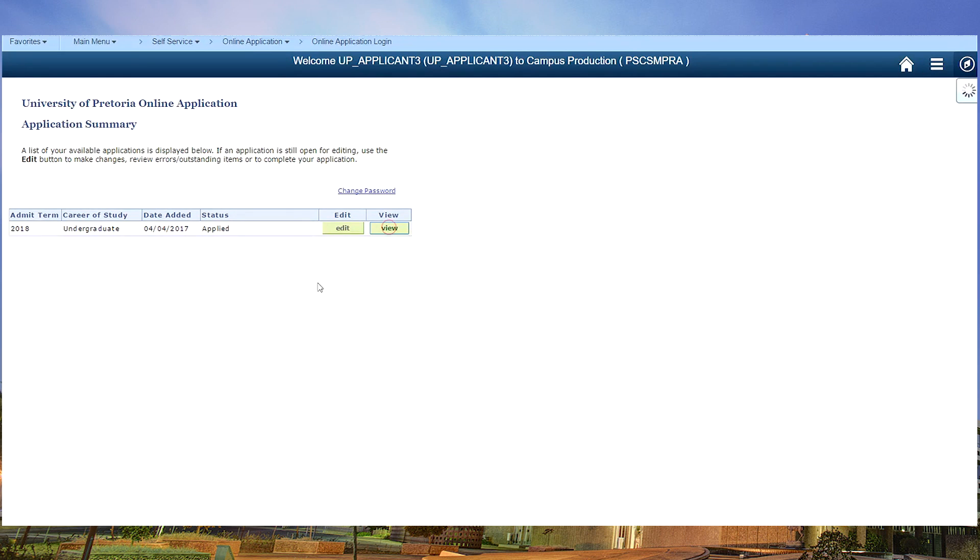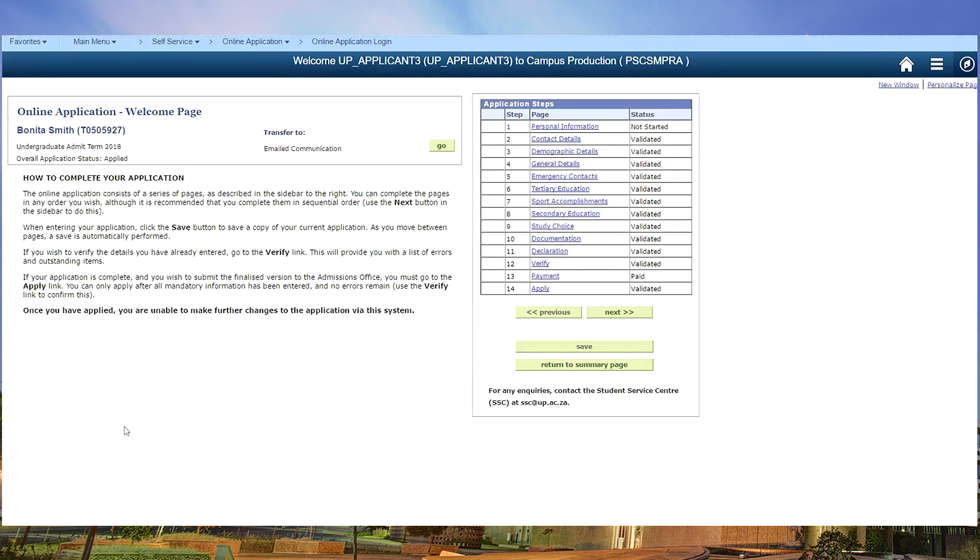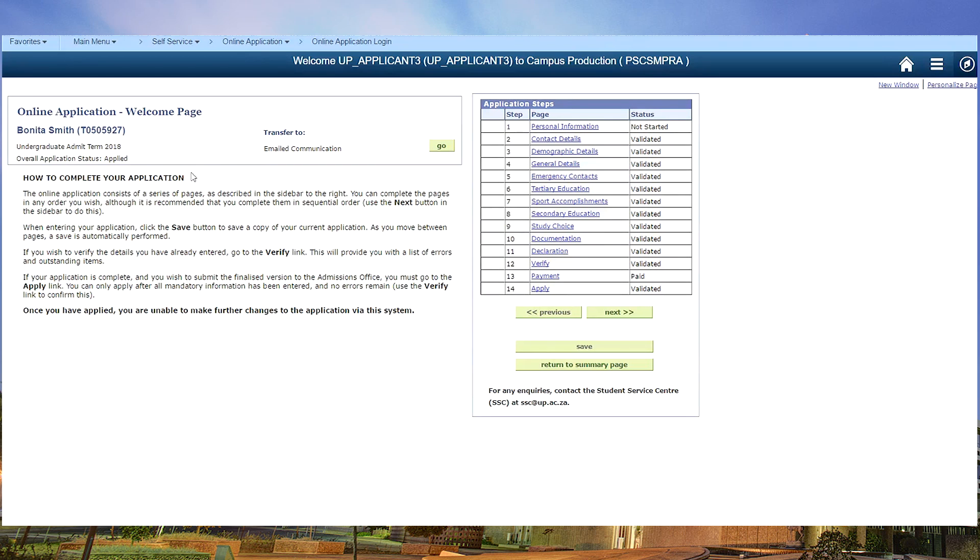You can still click on view, which will show you your full form. All validated, paid, applied. And now you need to wait anything from 5 to 15 days, and you will receive a reply from the university giving you an official student number. So keep on watching your emails. And if you hear nothing from us, please phone our call center. So this has now been done, and you have officially completed your form to study at the University of Pretoria. And good luck with your studies.